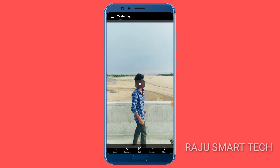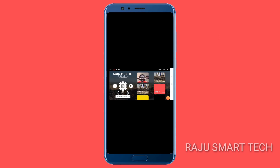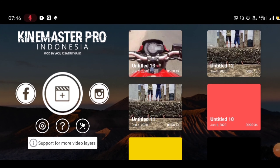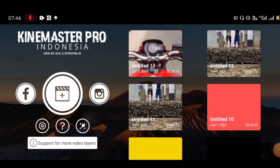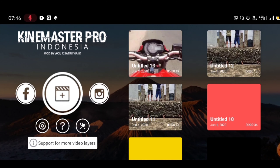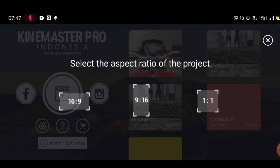The download link for KineMaster is in the description. Download the KineMaster application and open it. Once you open it, go to the next step. On the left side you will see a simple option to make a display.